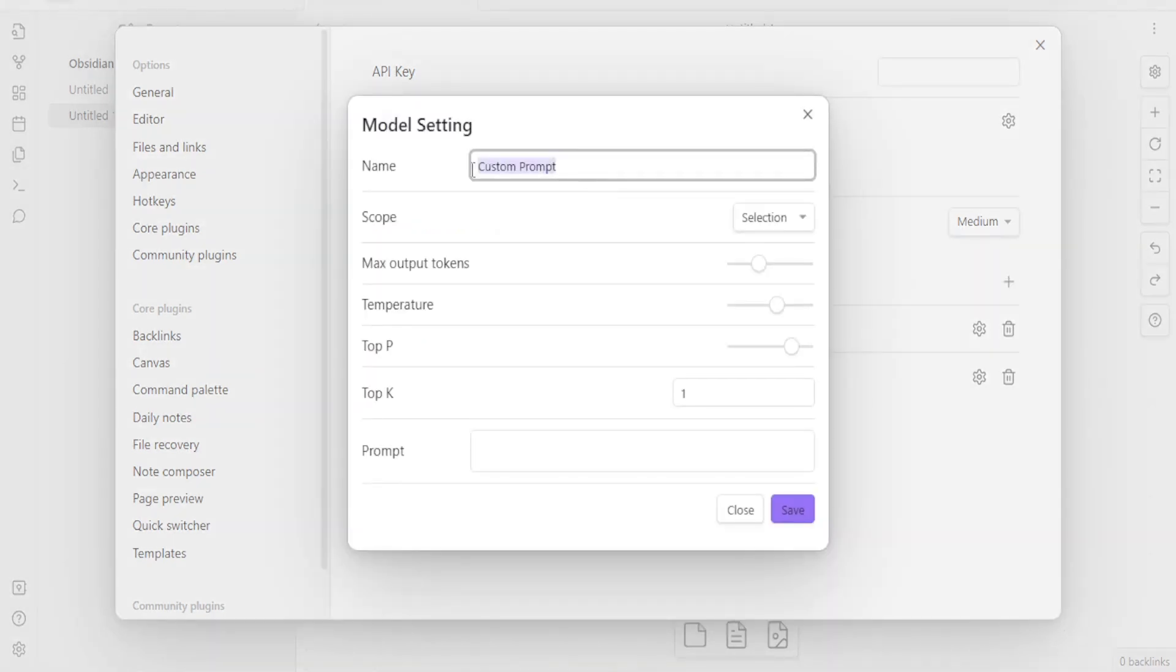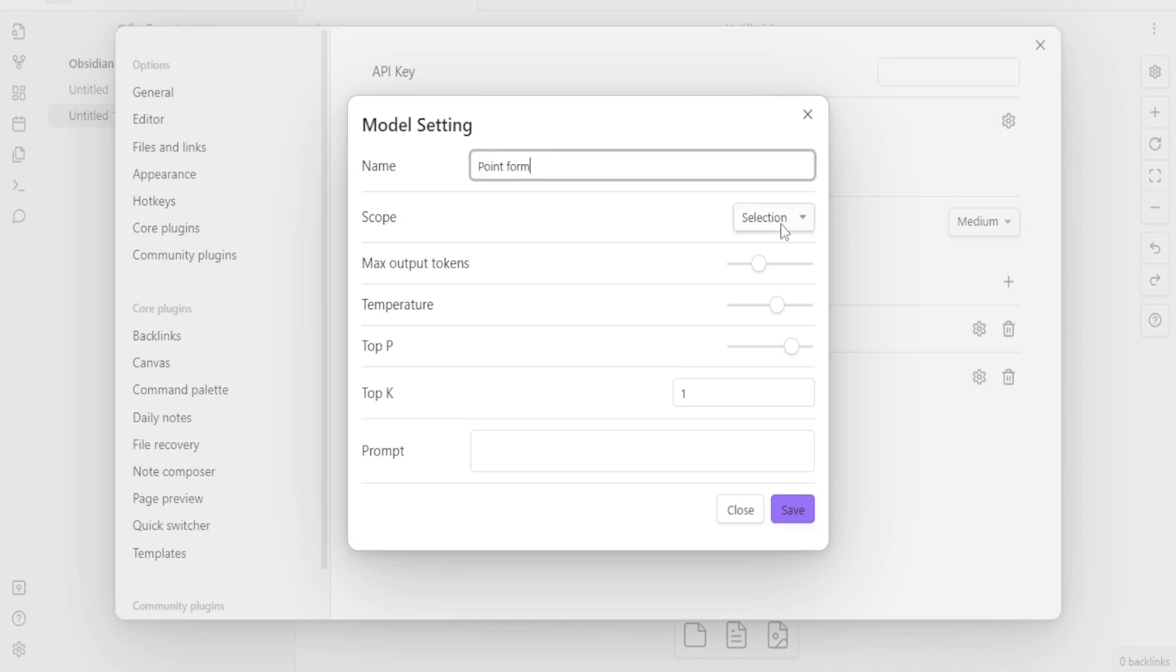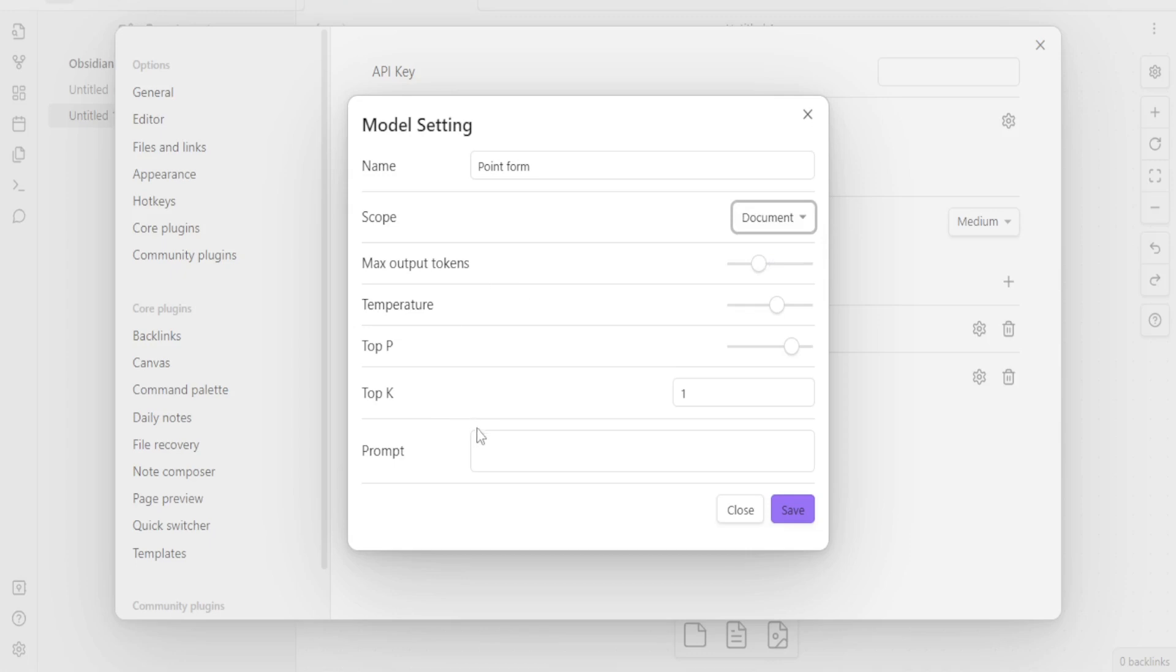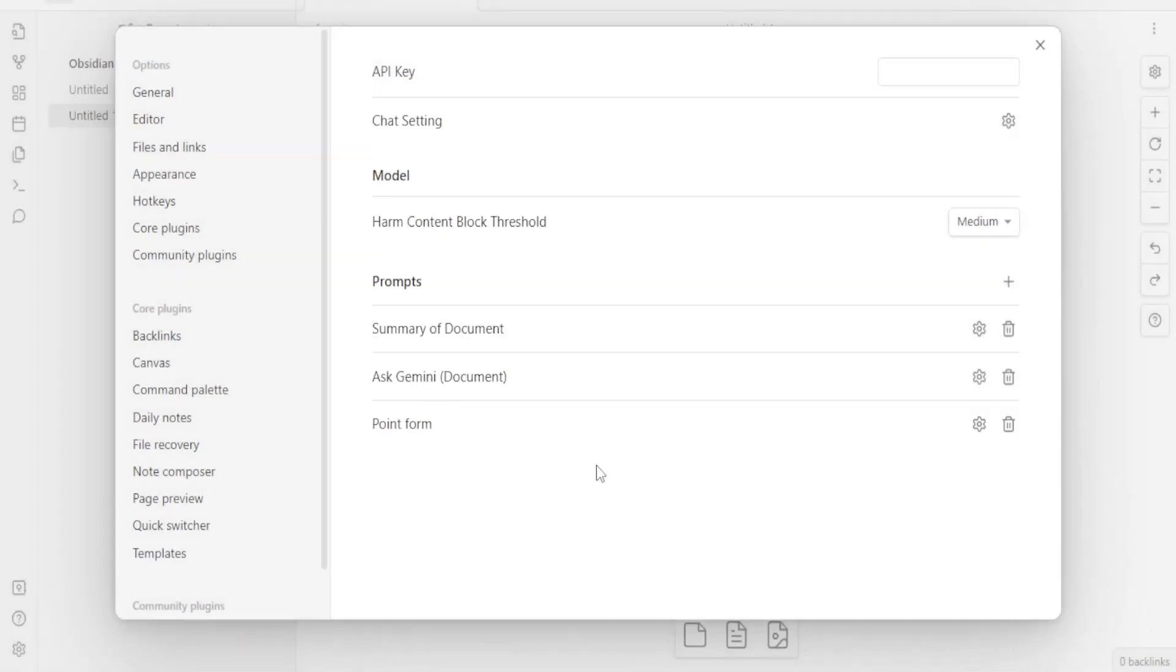Maybe I'm going to call this one point form. And then I'm going to select here the scope. Where do I want it to deal with? Where do I want it to generate the point form from? Is it from selection or from the whole document? I want maybe from the whole document, I select document, I can change these other things. Then I give the prompt for point form. Maybe I type here, write the document in point form, and then I click on save.